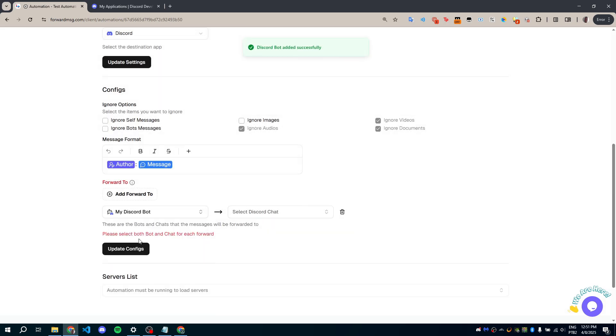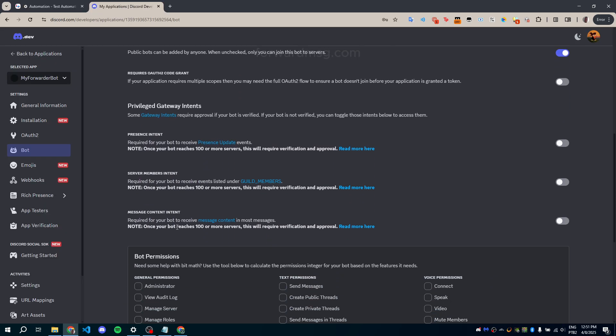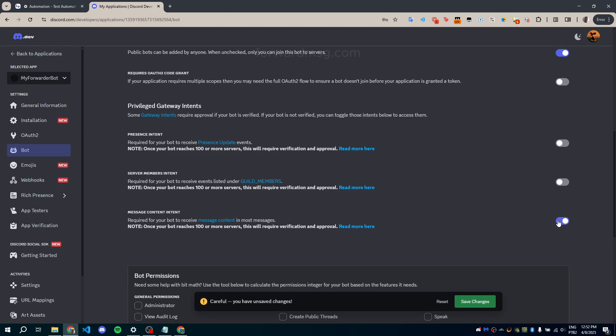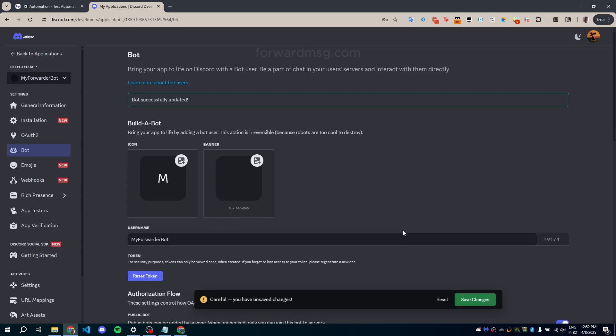But we're not done yet. We still need to configure the bot's settings to make it work properly. In the Bot tab, scroll down and enable these two options: Server members intent and message content intent. These are required. If you don't enable them, the bot won't function correctly. After enabling them, save your changes.